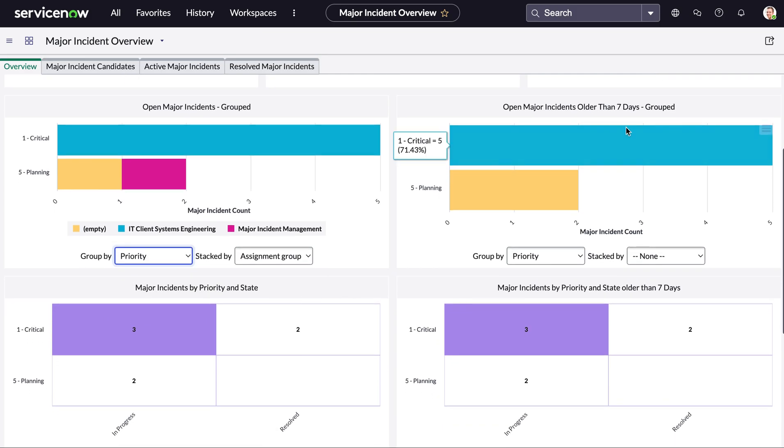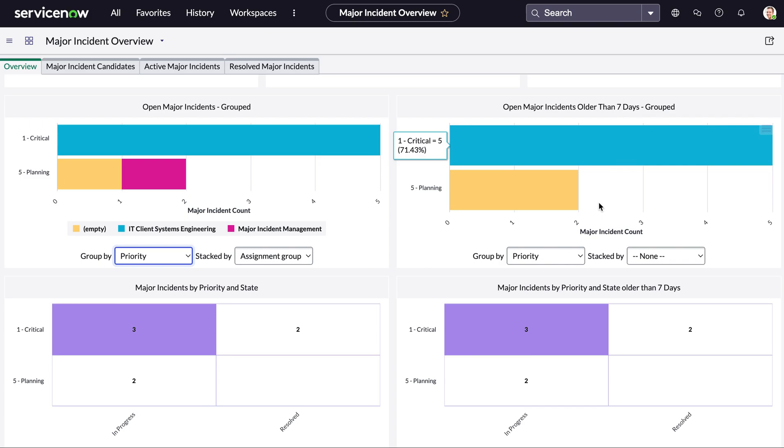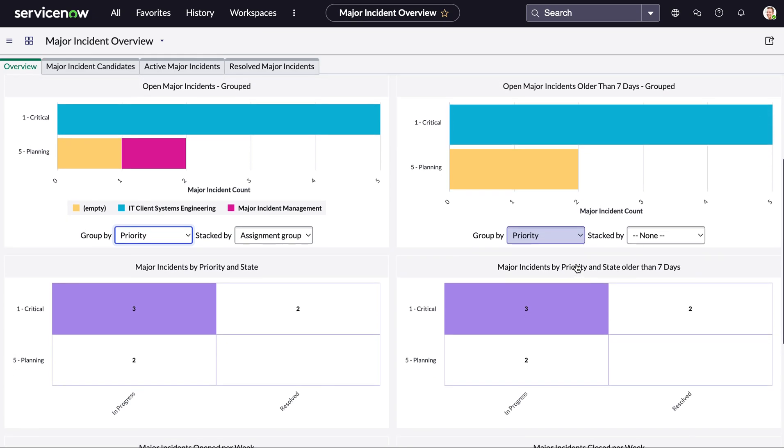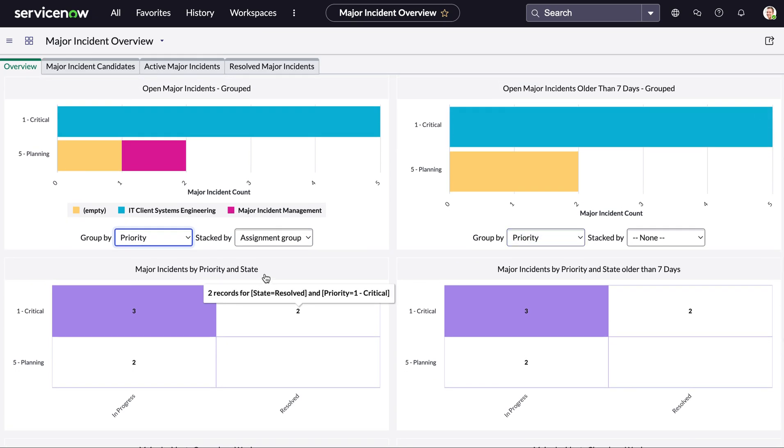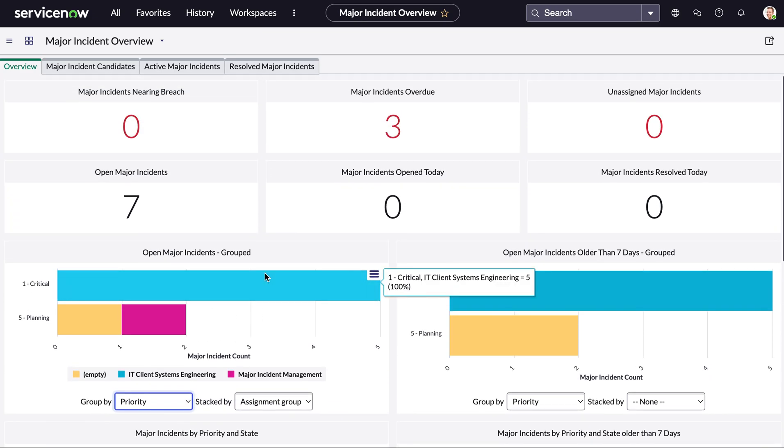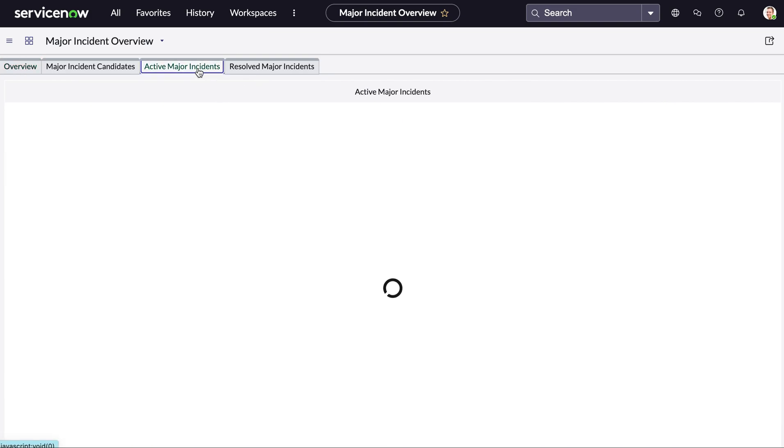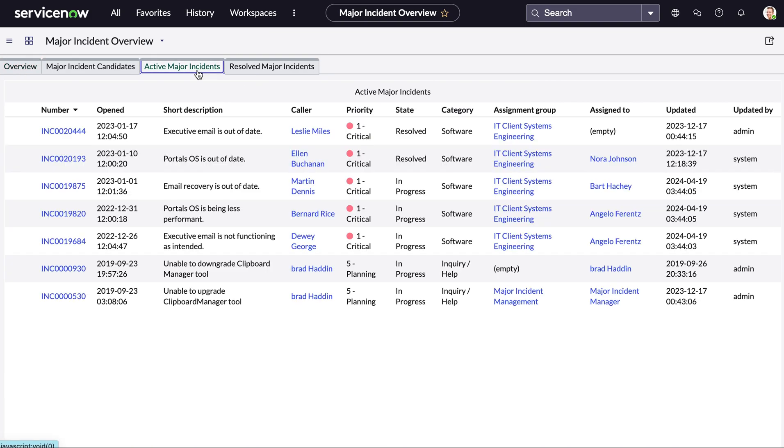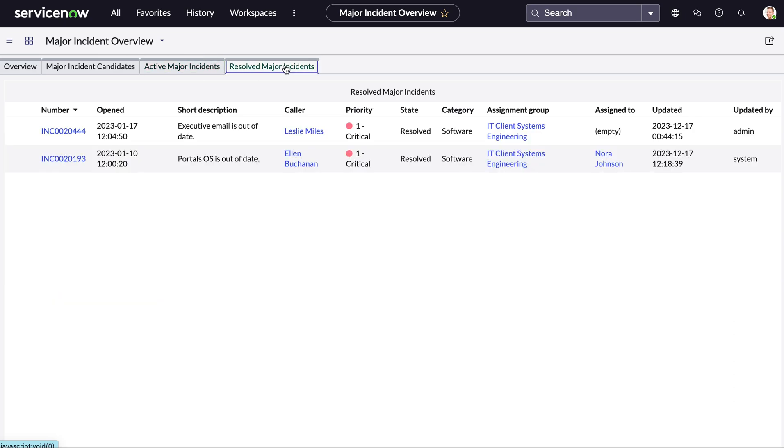We can also see any major incidents that are older than seven days and incidents by priority and state but like all dashboards in ServiceNow this is easily configured to what would be most useful for you to see. We can also see all active major incidents and also all resolved major incidents from this single dashboard as well.